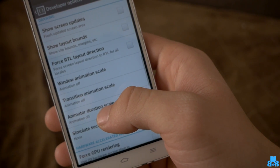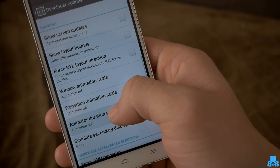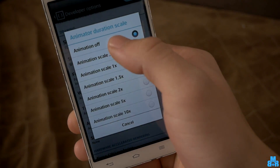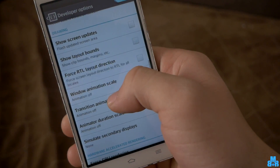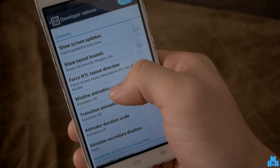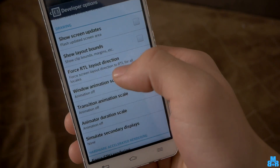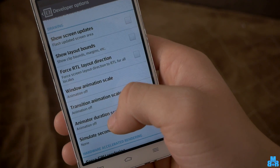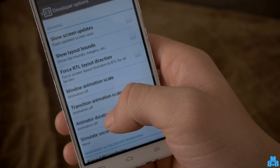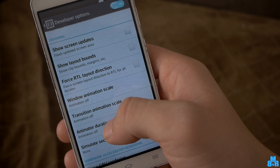Open all of them and turn them off. Your Android should be faster now. Thanks for watching.